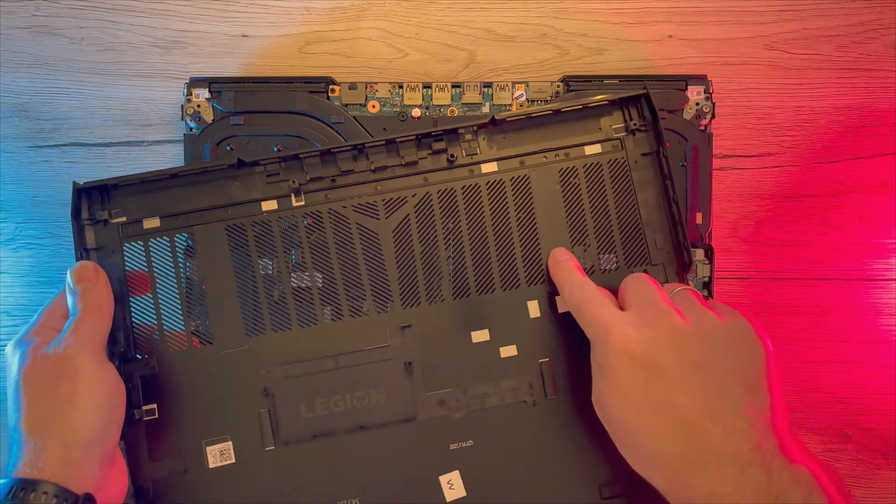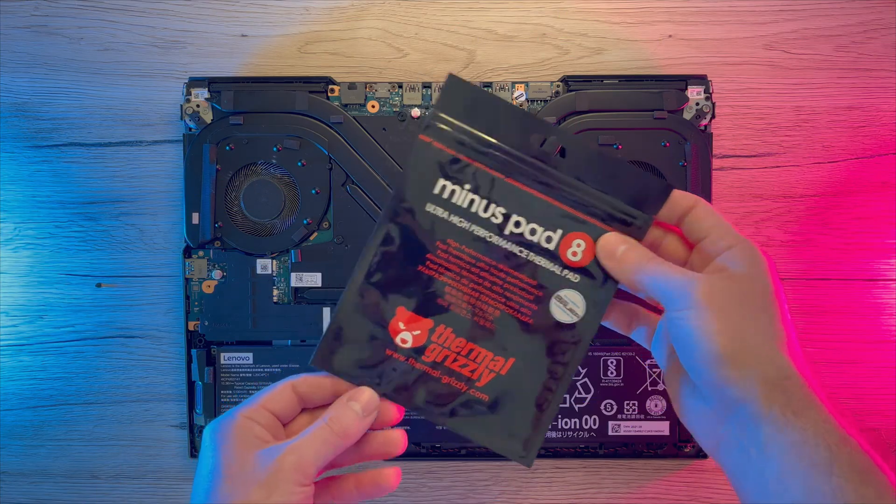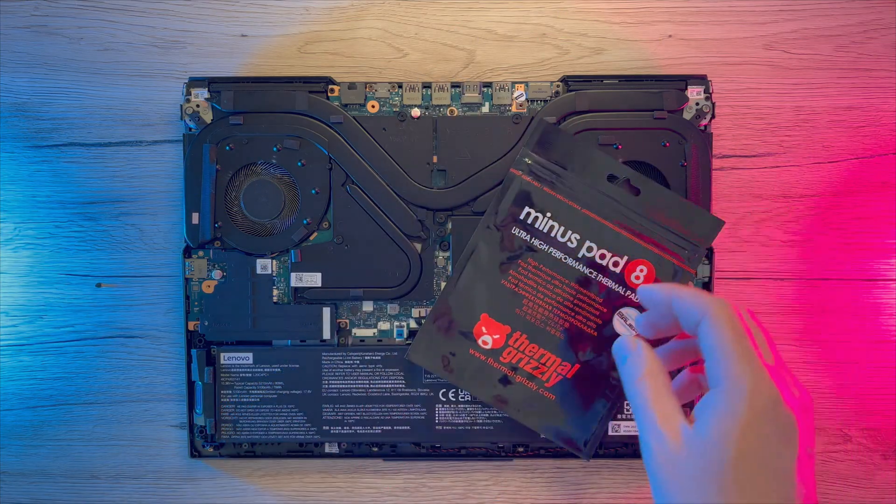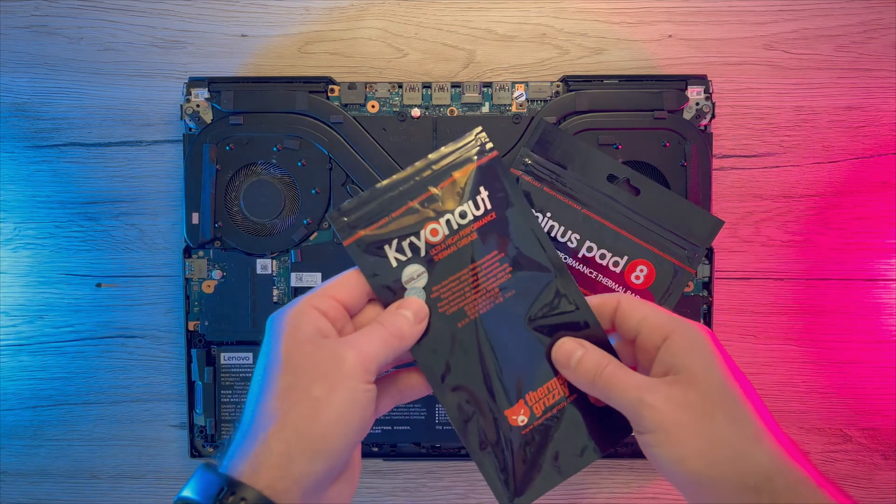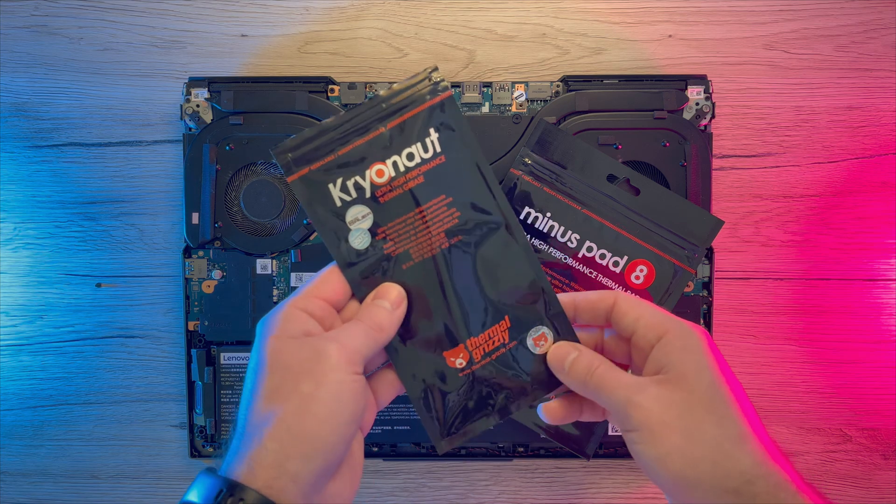Which we will discuss in next video. I will be using thermal grizzly minus pad and cryonaut thermal paste, which are some of the best options out there.